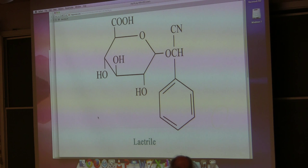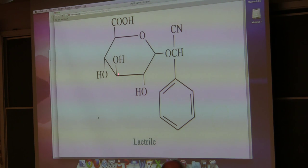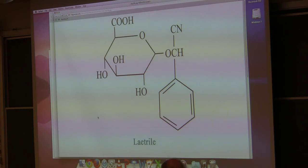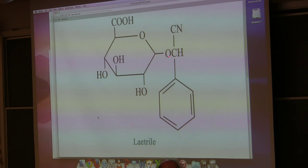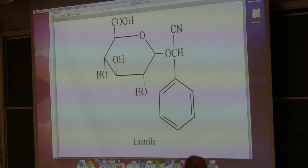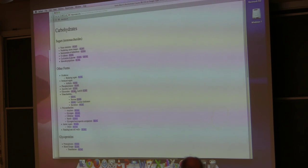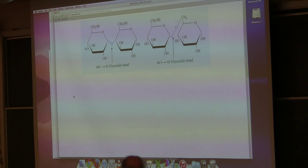Glycosides are very common. We will see them form in the synthesis of polysaccharides and in the formation of disaccharides. Laetrile is a glycoside — the sugar part is right there. It's a compound found in apricot pits, and there's an alteration to that hydroxyl on the anomeric carbon. So much for monosaccharides — let's talk about disaccharides.